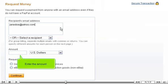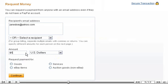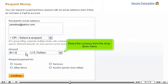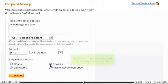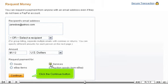Enter the amount. Select the currency from the drop-down menu. Select the reason why you are requesting this transaction. Click the Continue button.